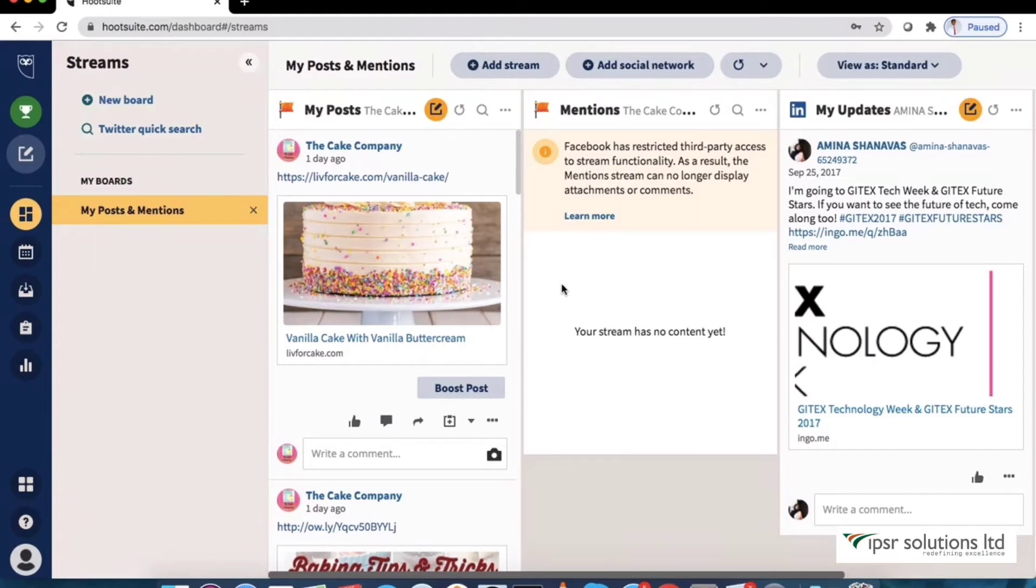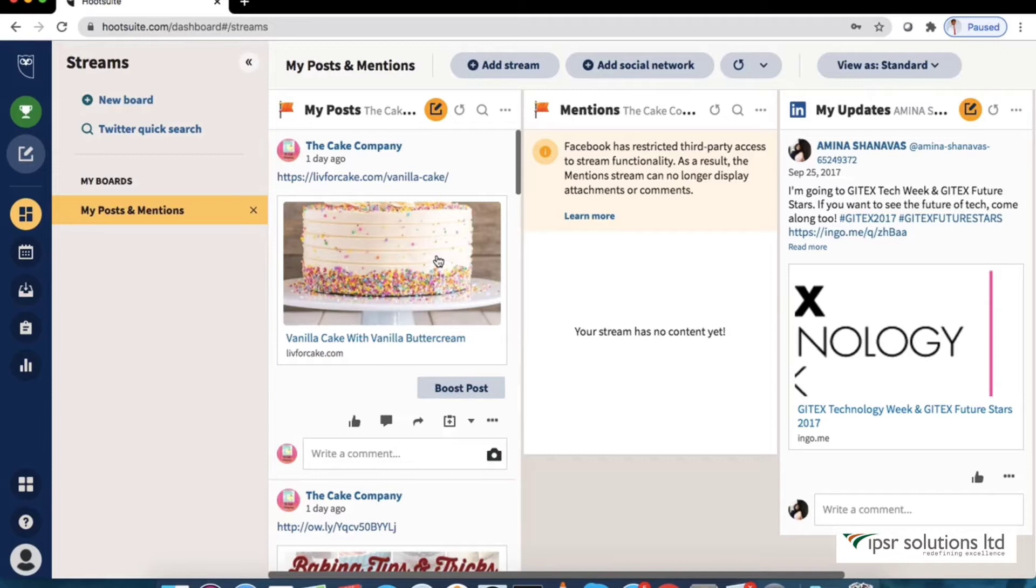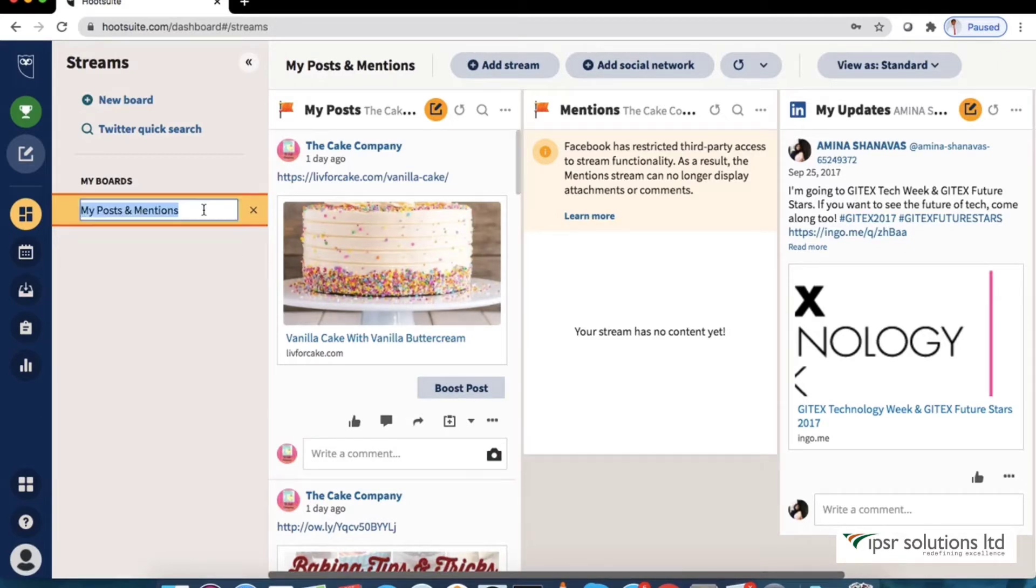Now let's see how to monitor and engage with the accounts we added. Hootsuite streams are just like feeds in our Facebook and Twitter which display the content from our connected social accounts and allow us to engage in conversations, follow specific keywords and so on.